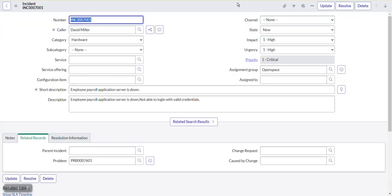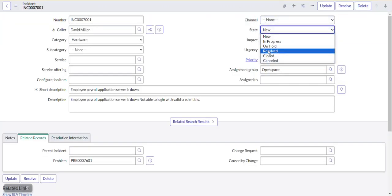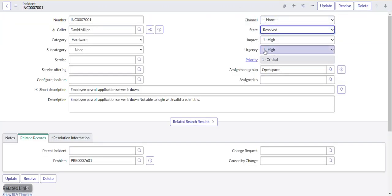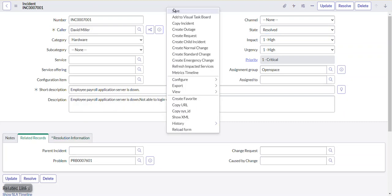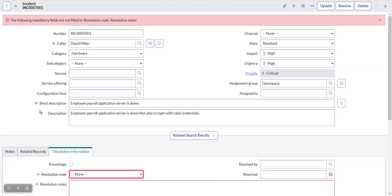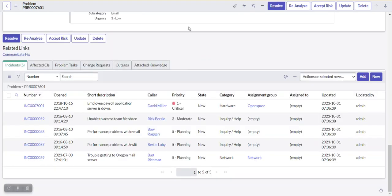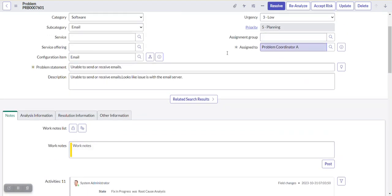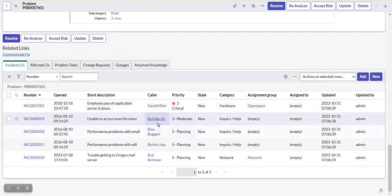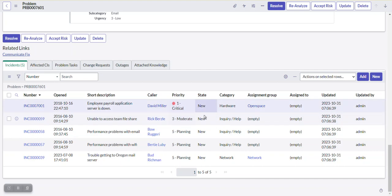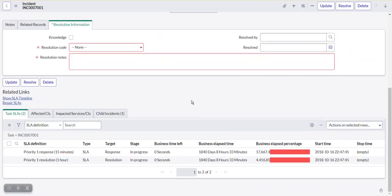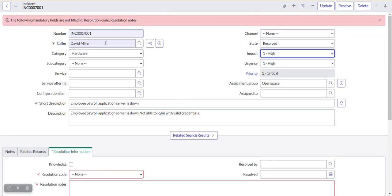We write gr.state = 6 and add a comment 'resolve state' so we know what it means in future. However, when a state changes to resolved there are mandatory fields based on a data policy — resolution code and resolution notes must also be filled in. So we need to update those fields in the script as well.